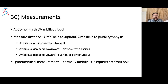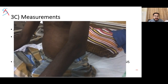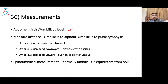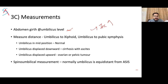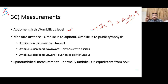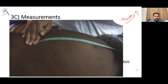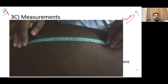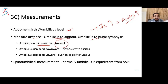Umbilical girth is measured serially — an increase means ascites is worsening and the disease is progressing; a decrease suggests response to treatment. Measurement also tells the location of pathology. Measure umbilicus to xiphoid and umbilicus to pubic symphysis — normally the umbilicus is in mid-position. If the umbilicus is displaced downward, the etiology is toward the liver side; if displaced upward, it could be due to ovarian or pelvic tumor.